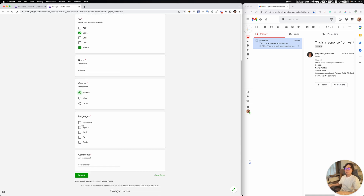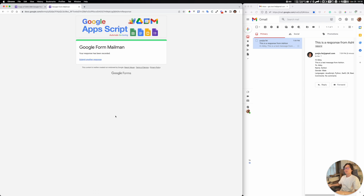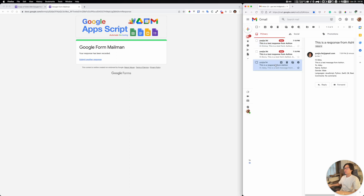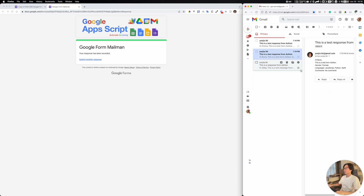Let's say I'd like to send to Boris and Emma. I fill in a name, select female, and no comments, then send it. Now I think it's done and I should receive some emails. Since we selected Boris and Emma, for Boris we got the result for Boris, and for Emma we got the result for Emma.